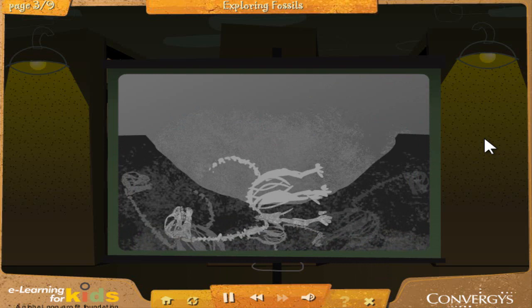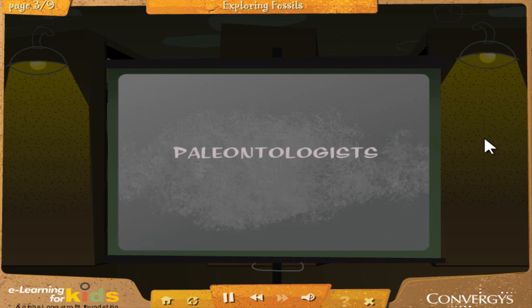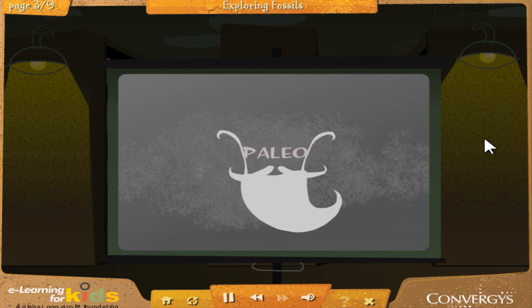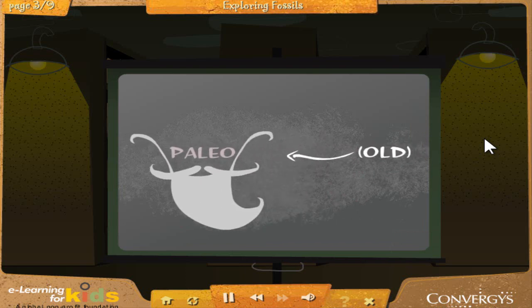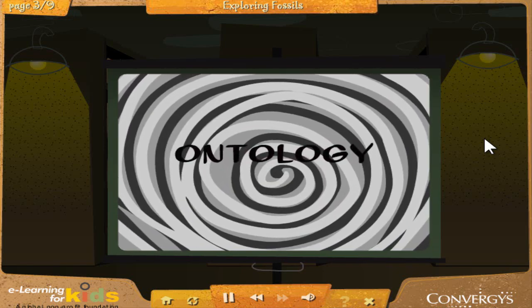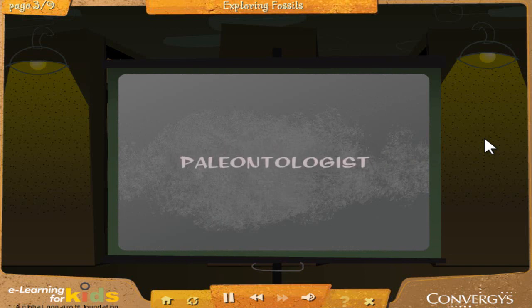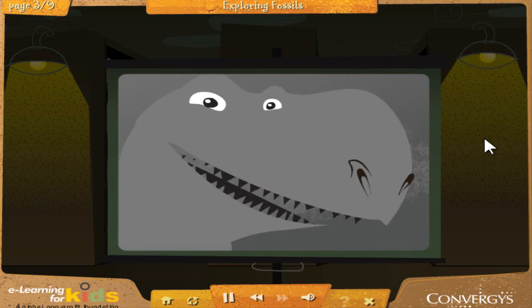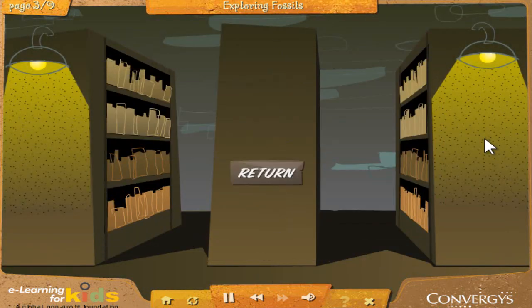Scientists who search for and study fossils are called paleontologists. The word paleontologist comes from two smaller words: paleo, meaning ancient or old, and ontology, meaning the study of existence. A paleontologist, then, is a person who studies things from the ancient world. Now that you've learned about fossils, you can head toward base camp to learn about the gear you'll take into the field.